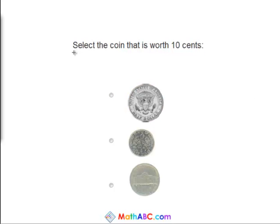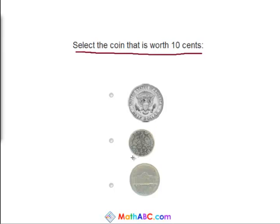For this problem, I want you to select the coin that is worth 10 cents. So we have half a dollar, a dime, and a nickel. So which of these is worth 10 cents? That's right, the dime is worth 10 cents.